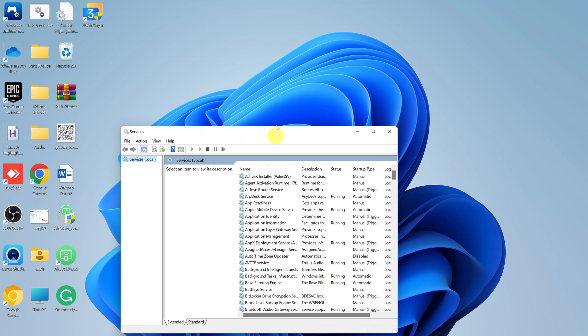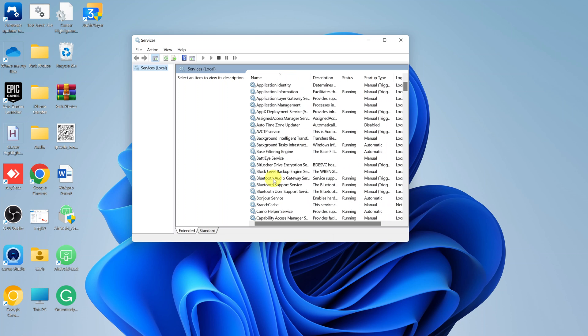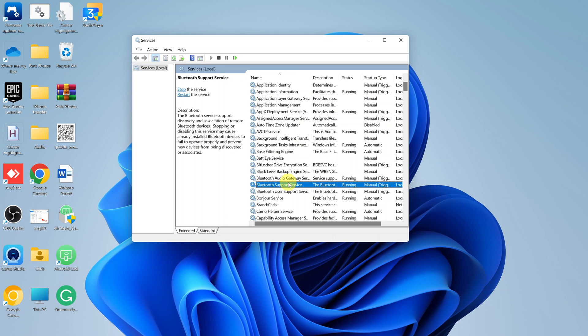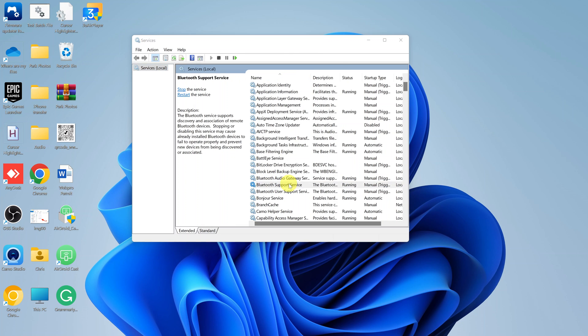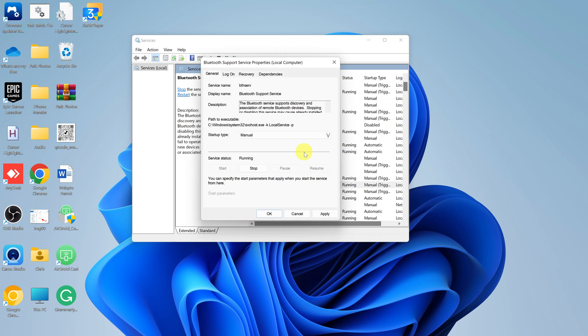On the services window, look for Bluetooth support service. This one right here. Double click on that and a little pop-up window will appear. Make sure the startup type is manual. In case it's not manual, you can click on it and make sure you select manual. While you're here, you can also make sure Bluetooth is actually running. It should be running by default when you get here.